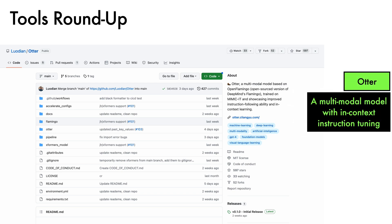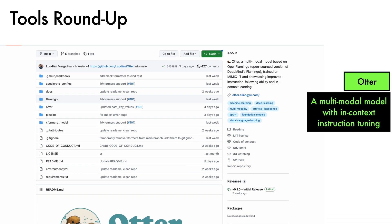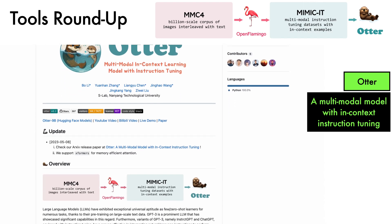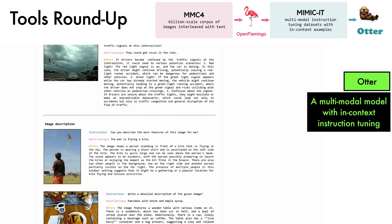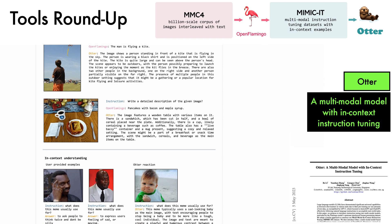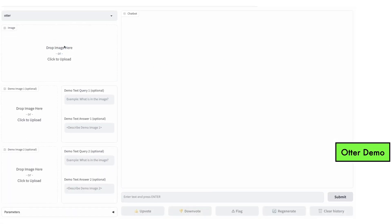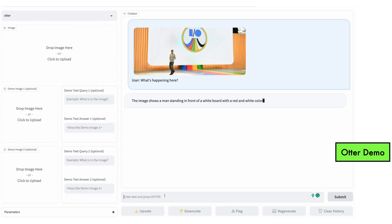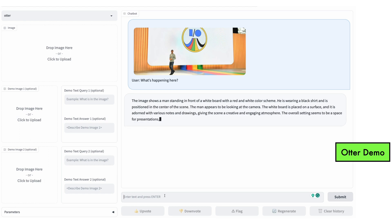On to a roundup of tools. First, we have OTTA, a multimodal model with in-context instruction tuning. This model starts from OpenFlamingo and fine-tunes it on instruction tuning data consisting of a curated set of instruction-image-answer triplets called Mimikit. Together with the code, a research paper and models are available. Let's give it a try with a photo from the Google I/O presentation: the image shows a man standing in front of a whiteboard with a red and white colour scheme, wearing a black shirt, positioned in the centre of the scene, appearing to look at the camera. It's definitely not a black shirt, but he is looking at the camera.